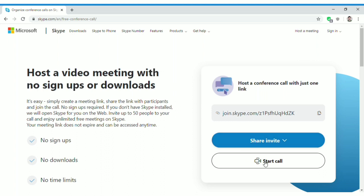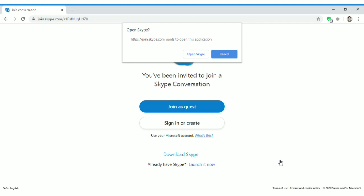Once the link is created, click on 'Start Call.' As mentioned, if you are the host you need the Skype application installed on your computer — without it you can't host a meeting. But importantly, you don't need to create a Skype account, which is a big advantage.